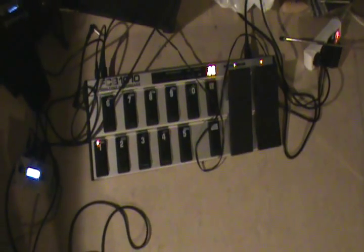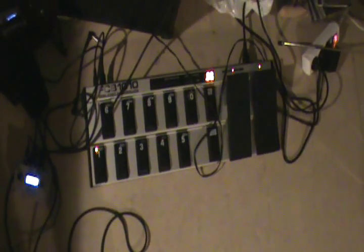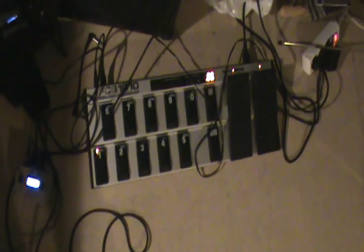Okay. This is the Behringer FCB1010 MIDI foot controller, which is used to control the Whammy Whammer, which in turn is used to control the Digitech Whammy. So this is all about MIDI connections.